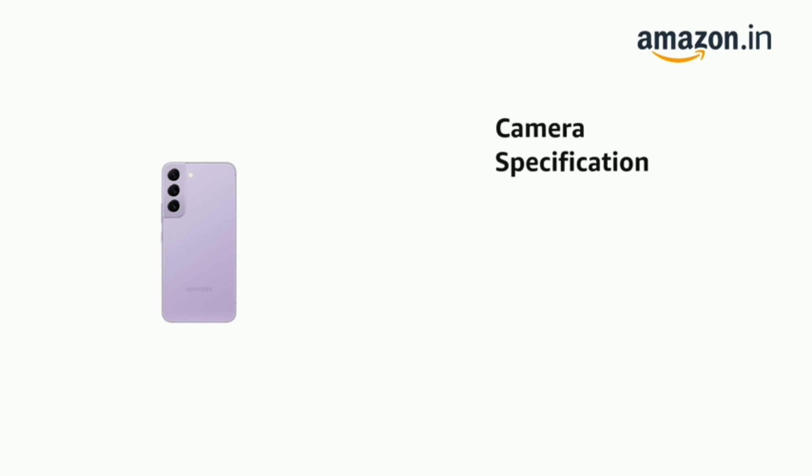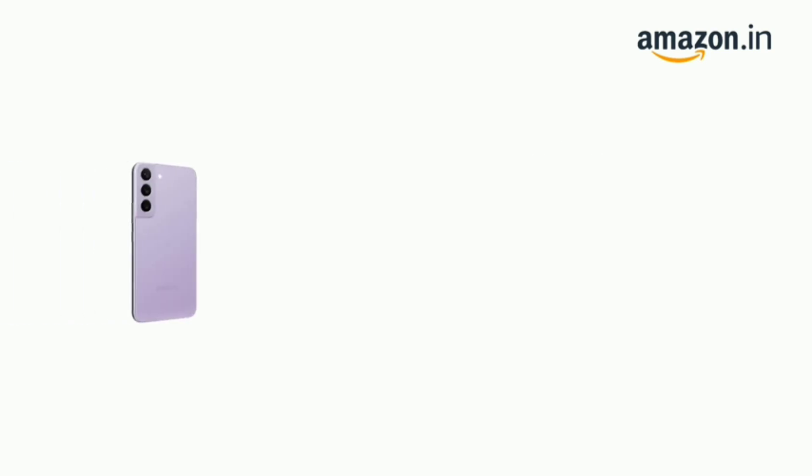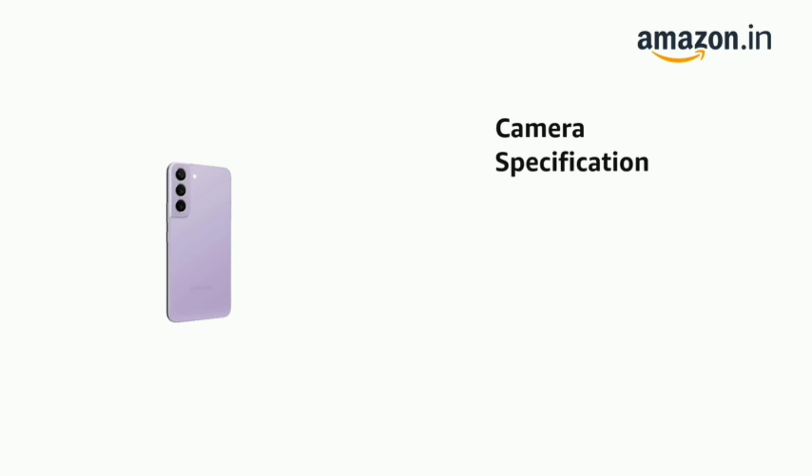It has more light, your night's epic and lens flare, fast-acting AI, and range of colors.